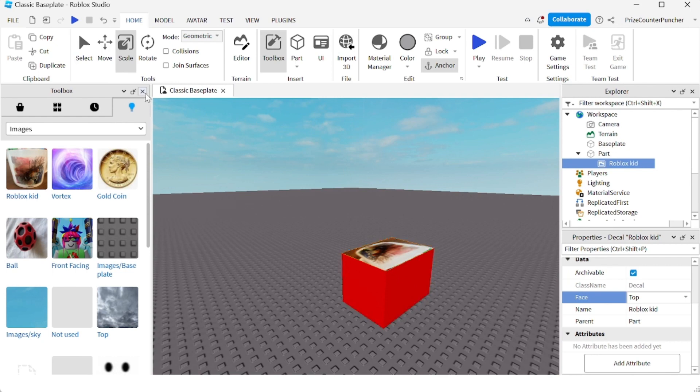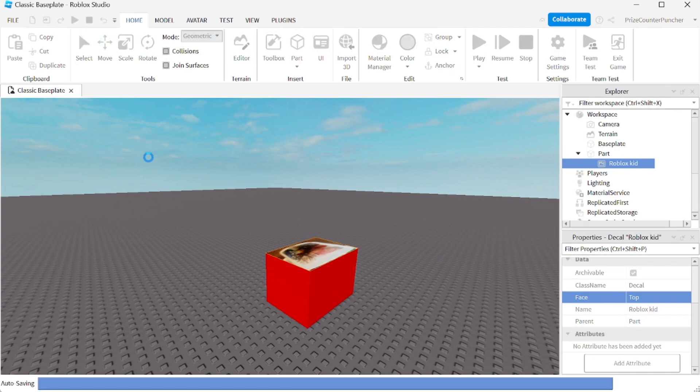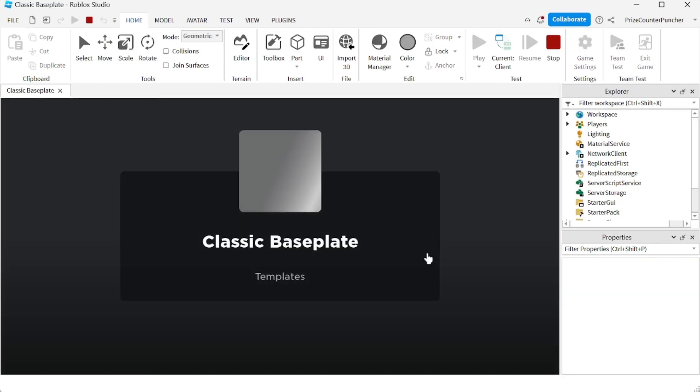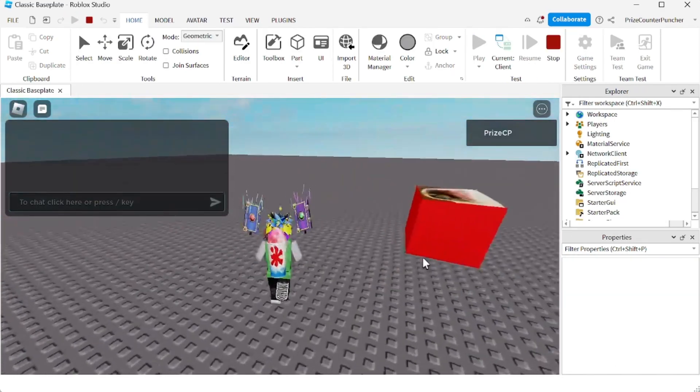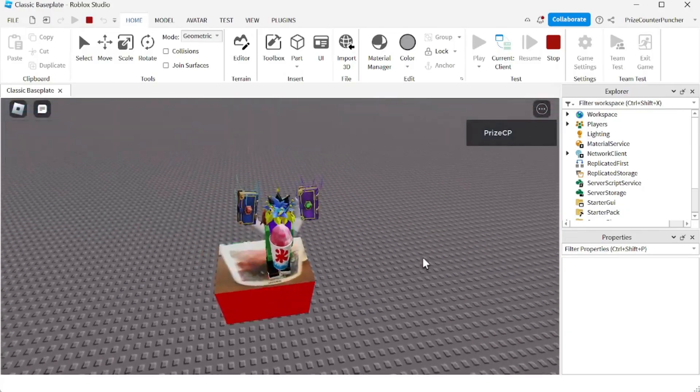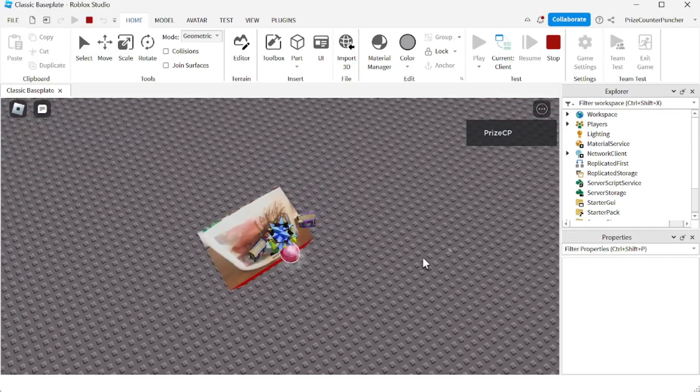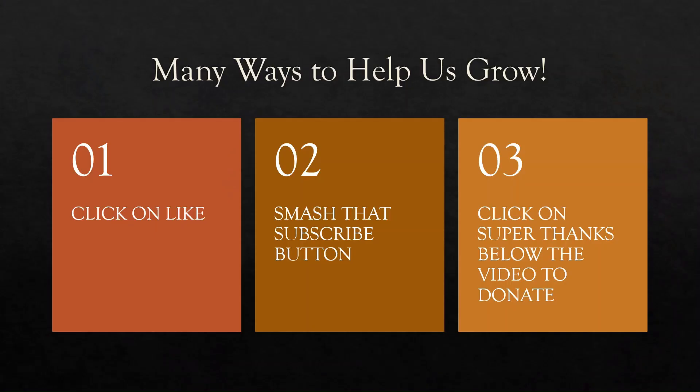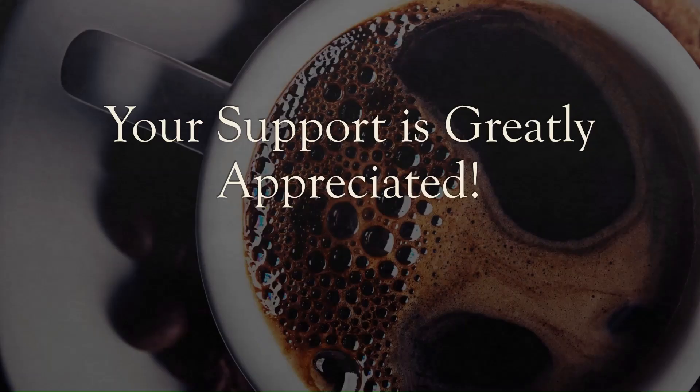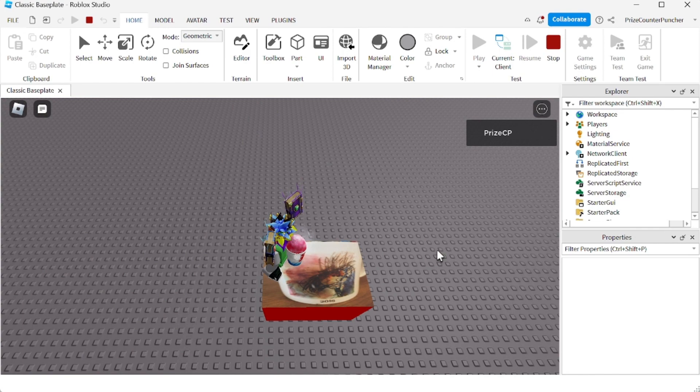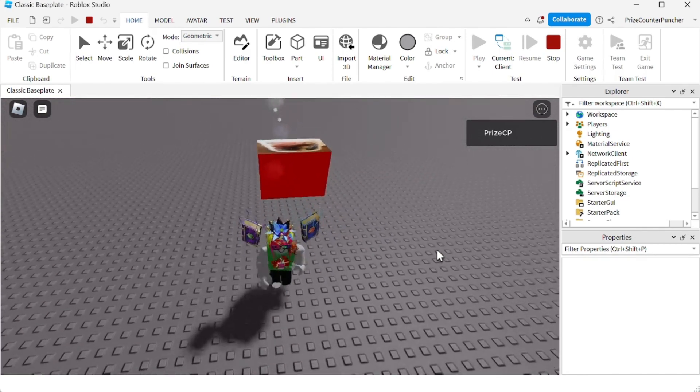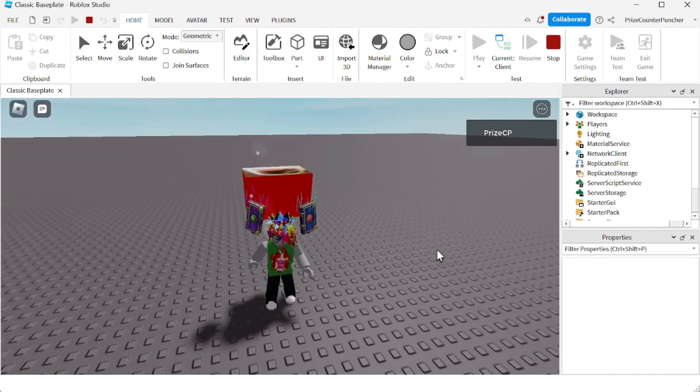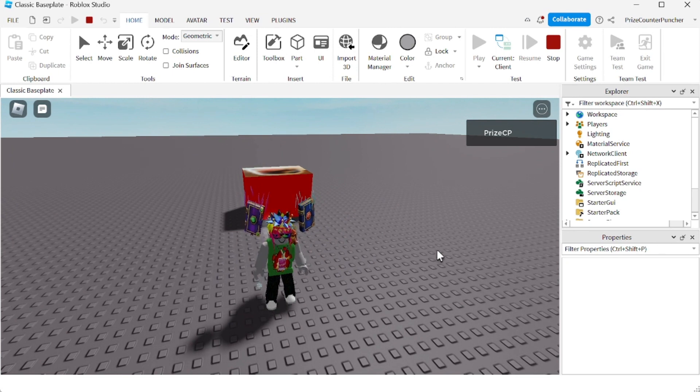Now we can close our toolbox and let's play and take a look. And there it is, guys. That's how you upload an image to Roblox and add it to your game. Thank you all for watching and we will see you in our next tutorial. Take care.